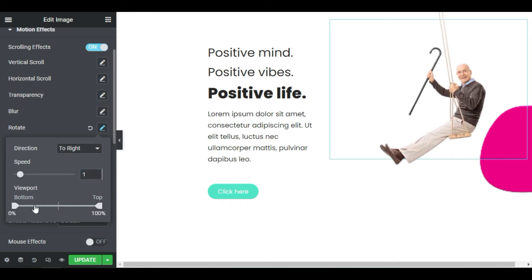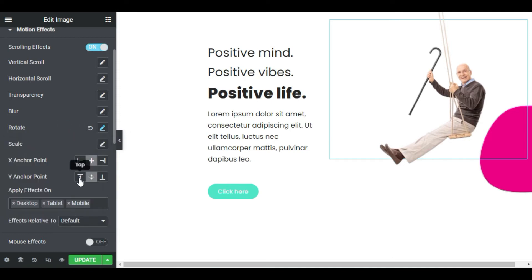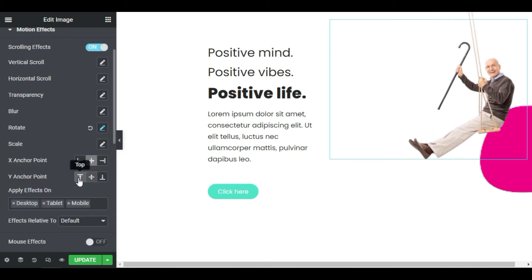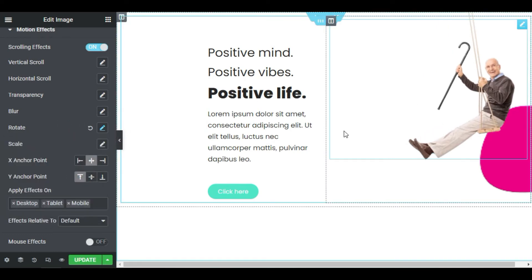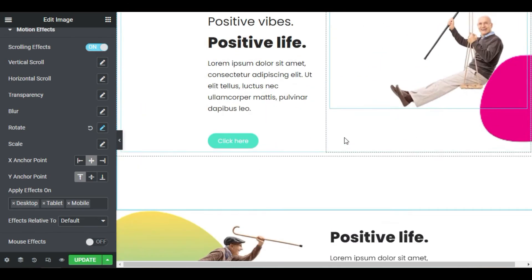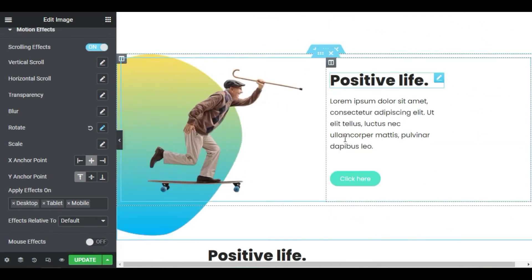We will leave the viewport bottom and top on its default values, because we want the animation to happen on 100% of the screen, bottom to top. In the Y Anchor Point, let's choose Top, and there we go — our Sam is swinging.